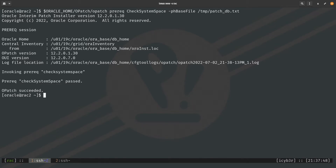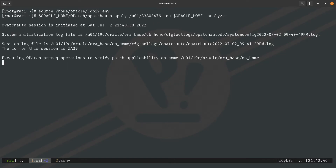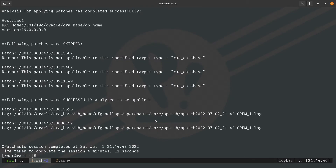The last step before applying is to analyze both nodes. To analyze the patch apply, you need root privileges and you need to source the database variables. On the first node as root, I source the database 19c environment variables from Oracle Home, then run 'opatch auto' with the apply and dash-analyze flags against the patch path. The analysis of the patch application completed successfully and the applicability to this Oracle Home is confirmed.